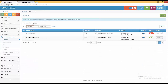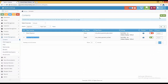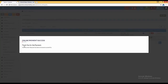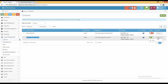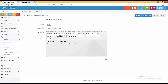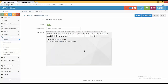In admin, go to content management, contents, and search for 'payment success' — here is the online payment success page. You can manage and edit this page, for example: 'Thank you for the payment. Your payment request has been processed successfully.' You can edit this page according to your needs. This is the enhanced payment success page feature.